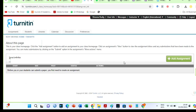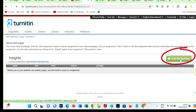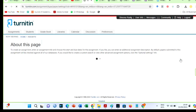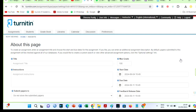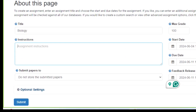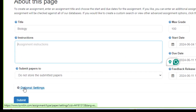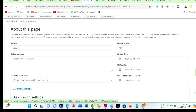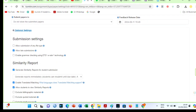Next, you need to add an assignment — you cannot check papers for AI without adding an assignment. Fill in the assignment details; if you are not a lecturer you can use any fictitious assignment title. Importantly, you must choose the 'do not store submitted papers' option. If you don't, your papers will be submitted to the Turnitin repository.